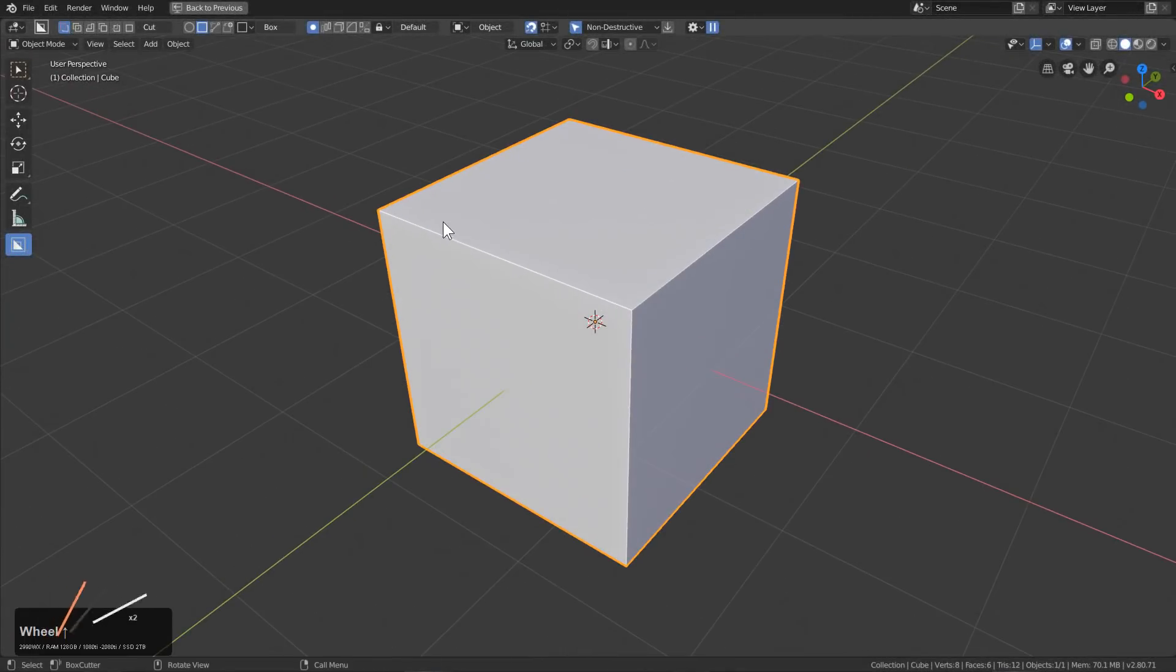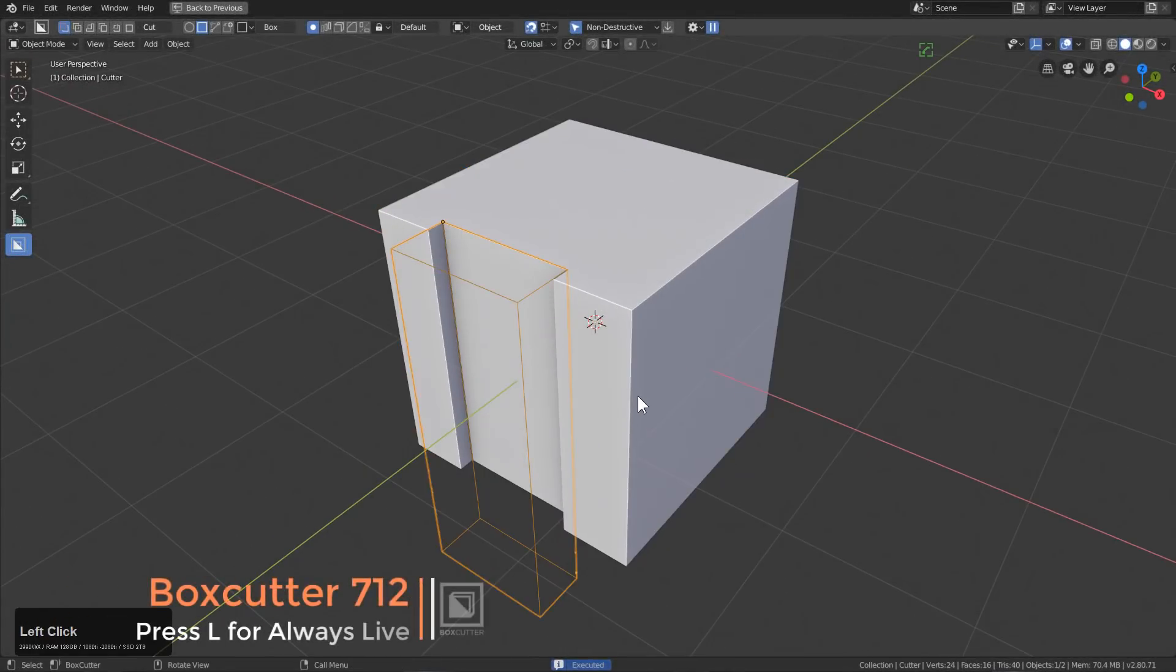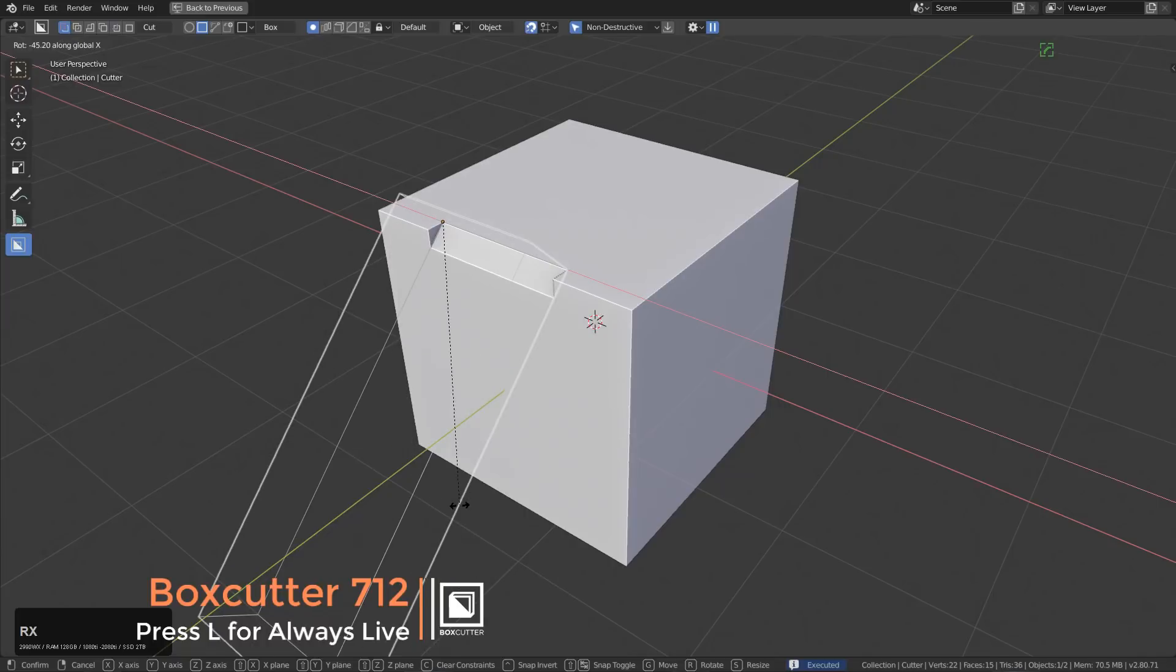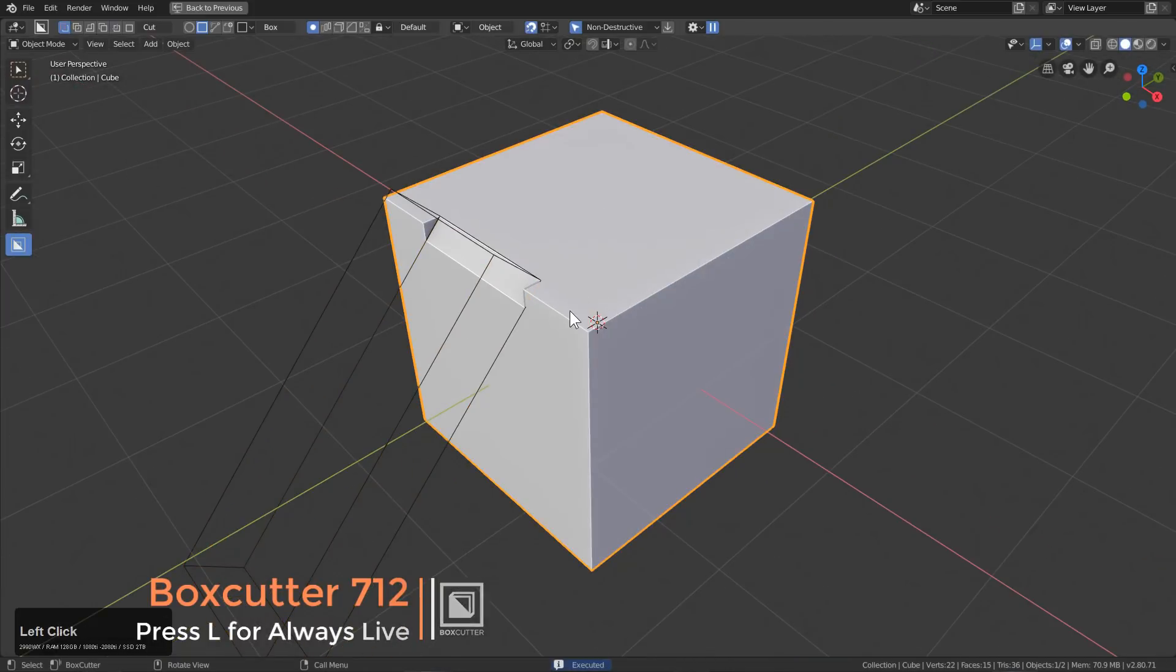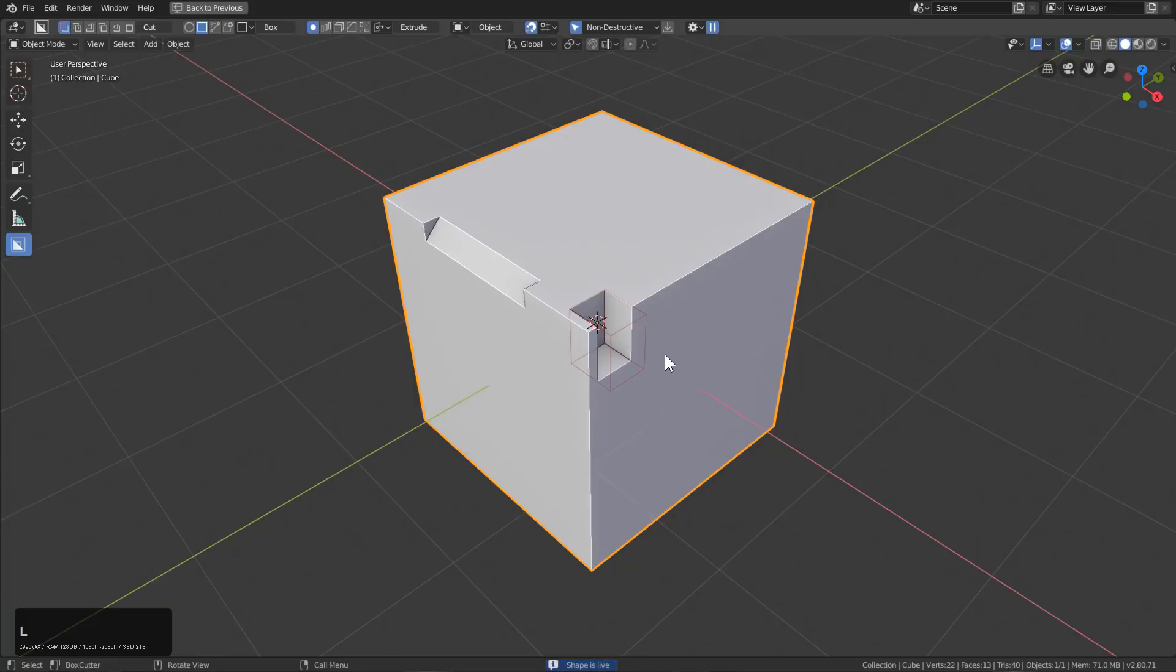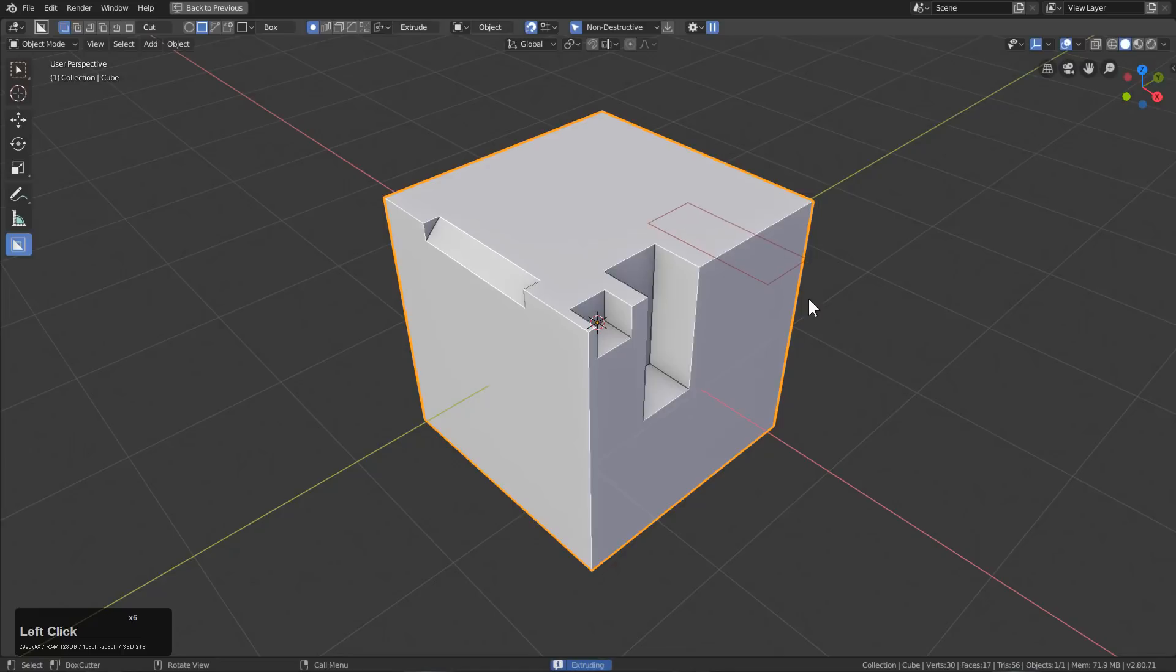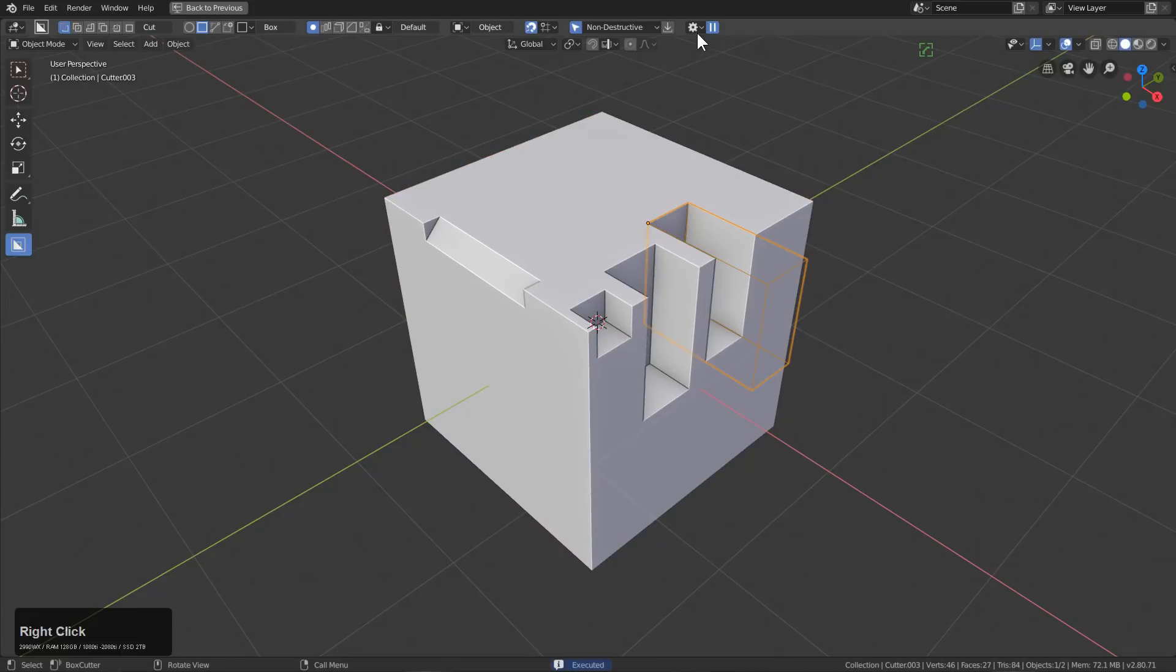Sometimes it could be hard holding Shift to keep a shape live in order to transform it after effect. So in the latest update of BoxCutter, we've added the ability to press L, which will toggle shapes being drawn and kept live. So now you are able to draw a shape and then automatically transform it after effect.